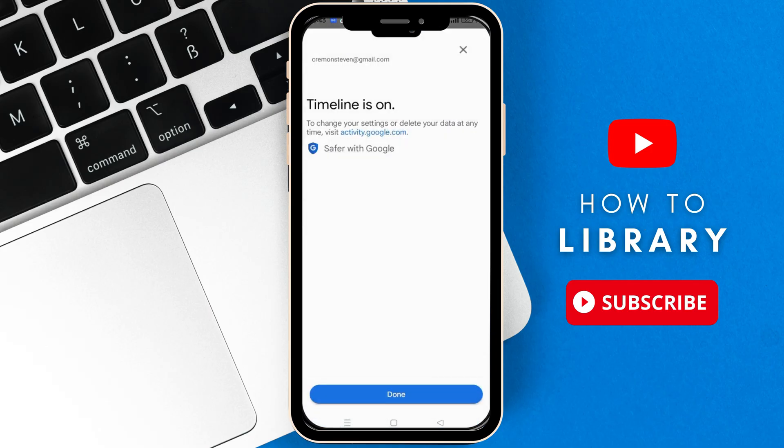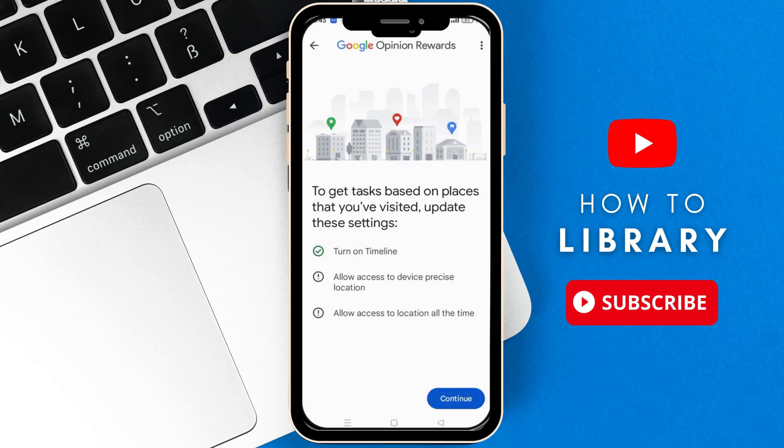Click Turn On at the bottom and click Done. Now we have to allow access to the device's precise location — putting Allow location access for this app on all the time, whether the app is open or closed.